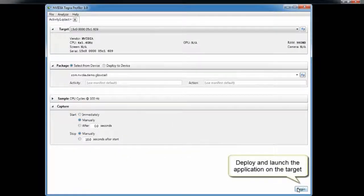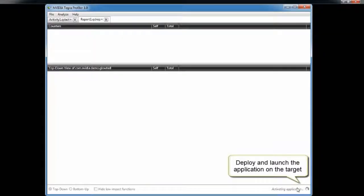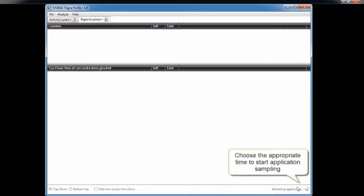The last setting is deciding when to capture. We can start capturing immediately when your application launches, give you a manual start/stop button, or start after a certain time period. Similarly for stop, you can manually stop or do it after a few seconds. There's a button in the bottom right-hand corner — hit 'begin' to launch your application, then 'start' to begin capturing, then 'stop.' The data transfers back to the host and the UI shows the resulting capture. You can do multiple runs without relaunching the application.